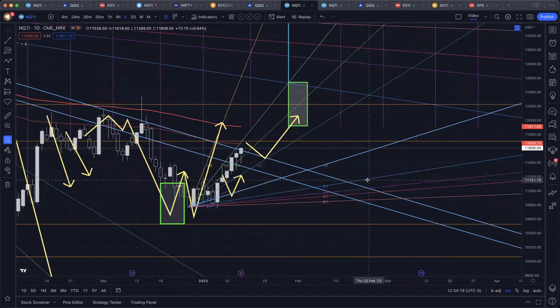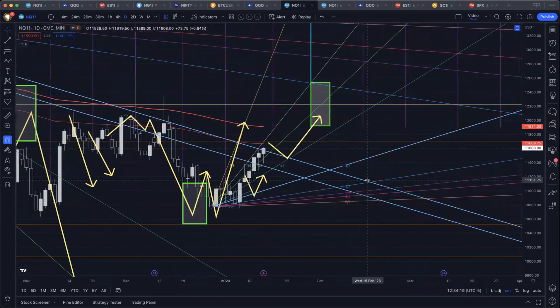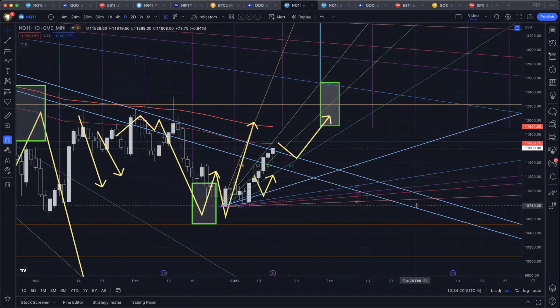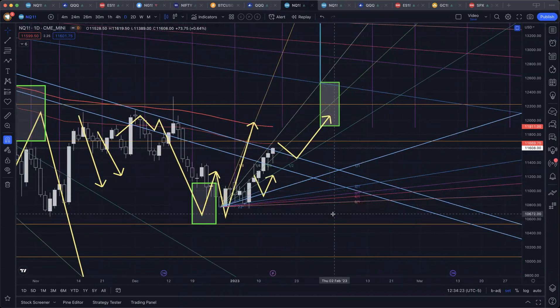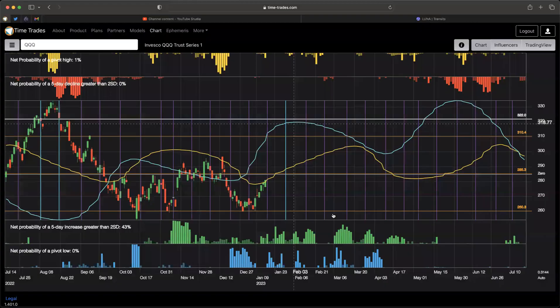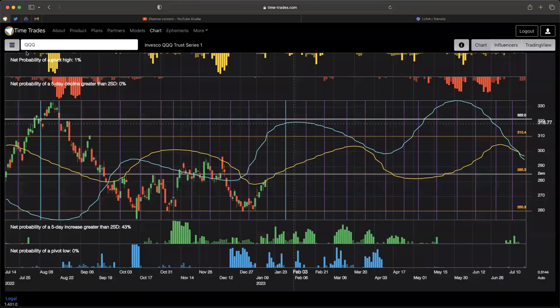So this timing window may extend out. Sometimes these tops do take more time than we expect. But I think this is a good first target for where we go. And then, of course, after that, we've got lots of confluence on the downside for March. That is the updated forecast for stocks. So we can go and take a look at crypto now.